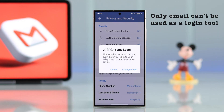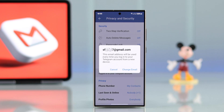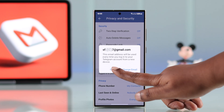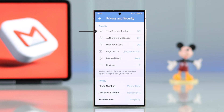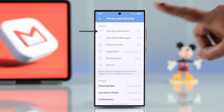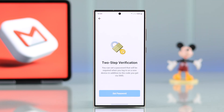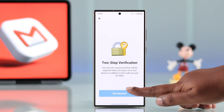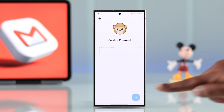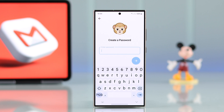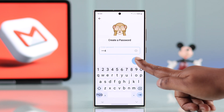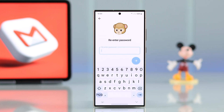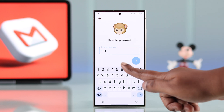But the thing with Telegram is you cannot add only your email as the login tool. The most you can do is add your email address as your recovery email. So to do that, you need to enable two-step verification — tap on Set Password.